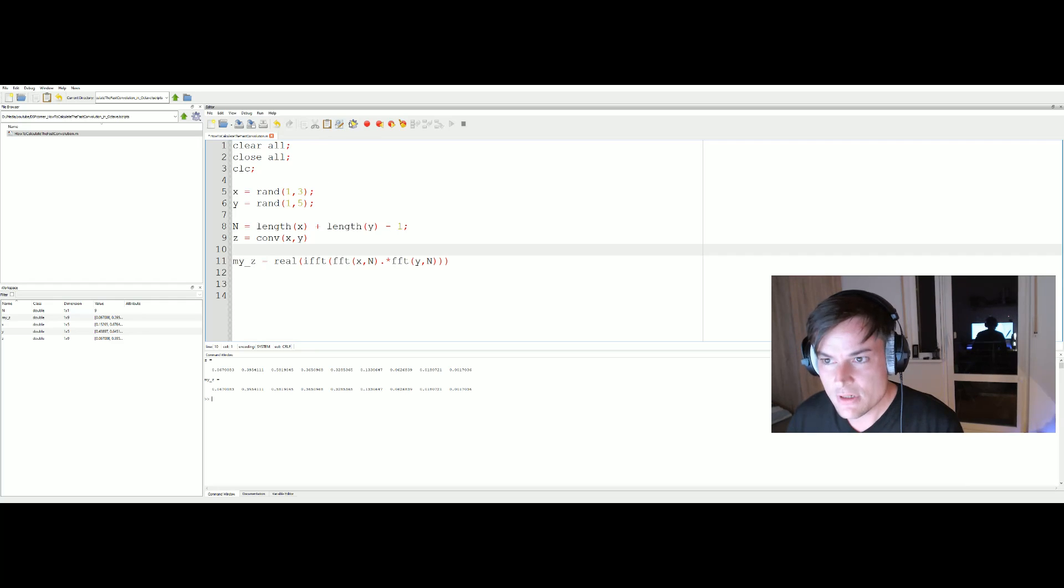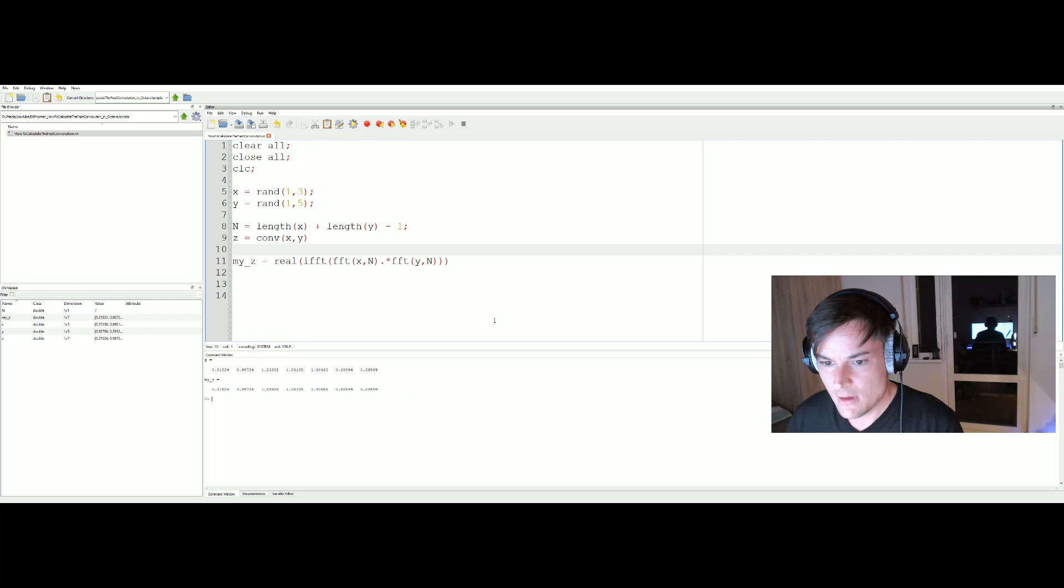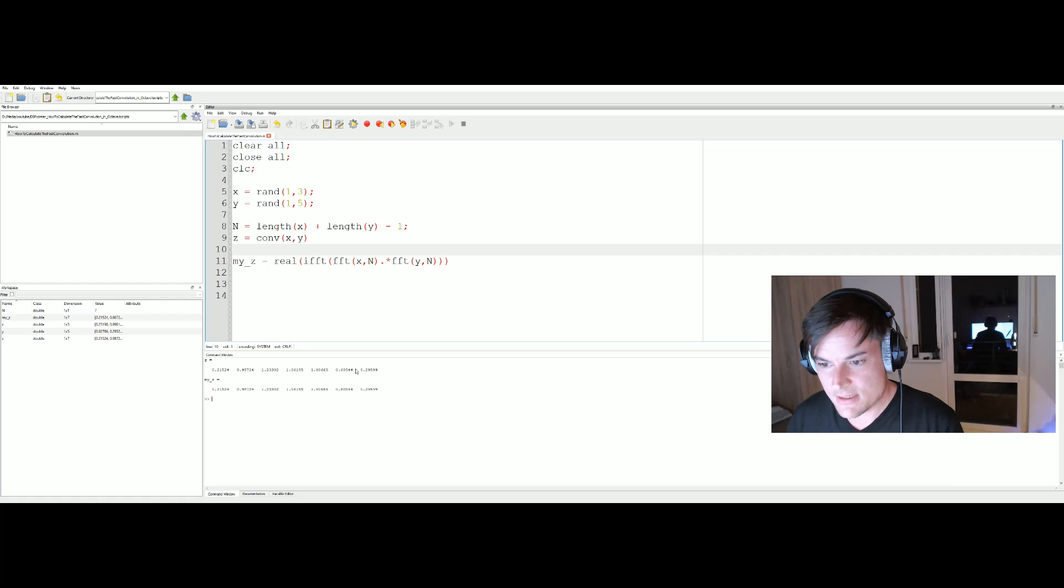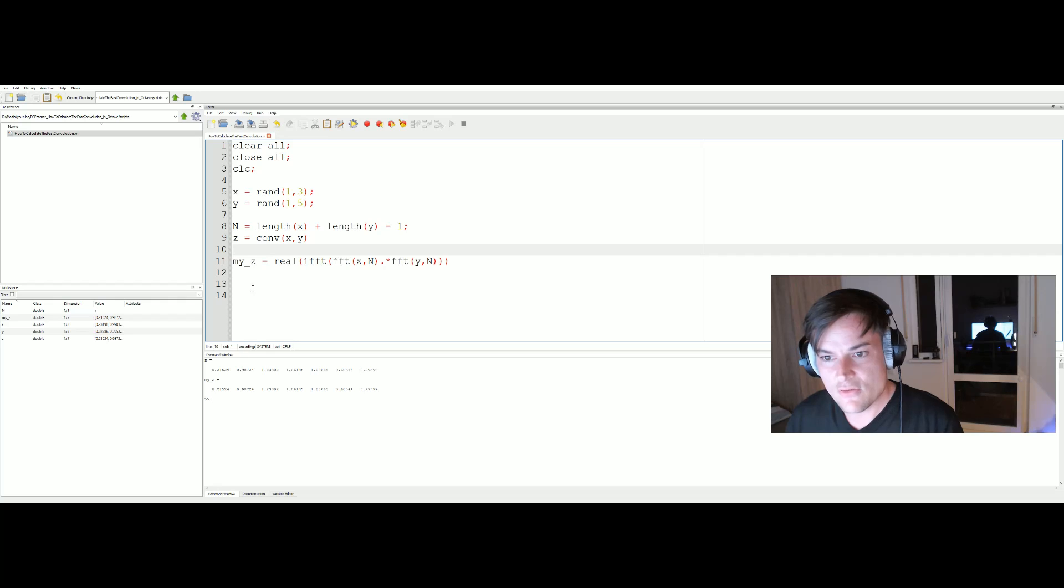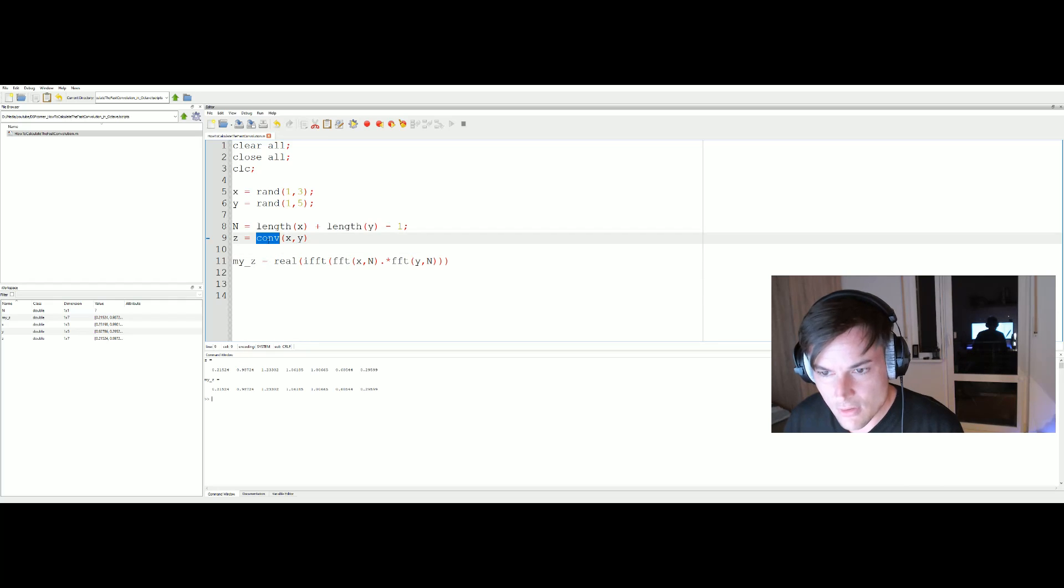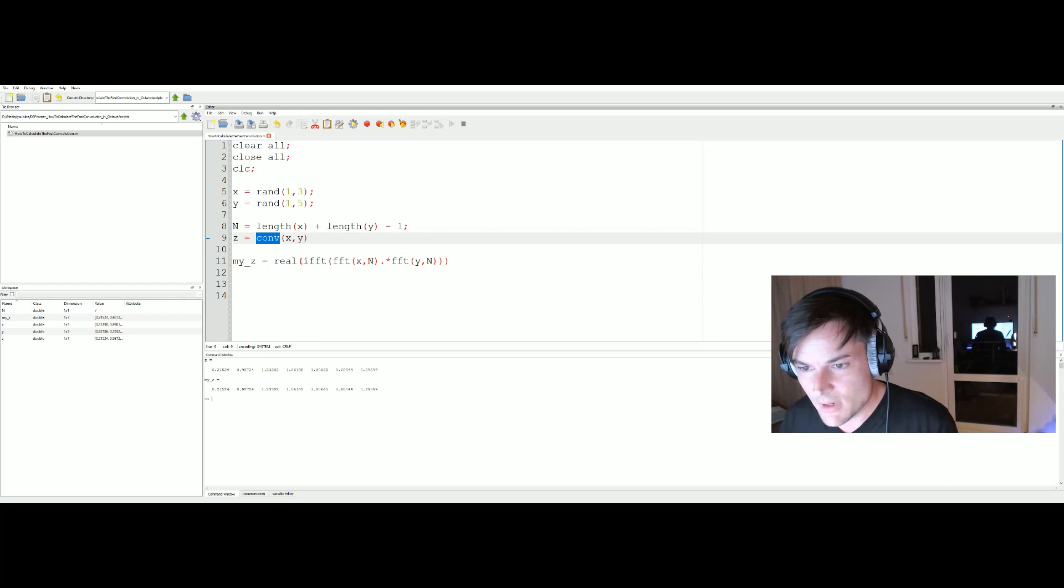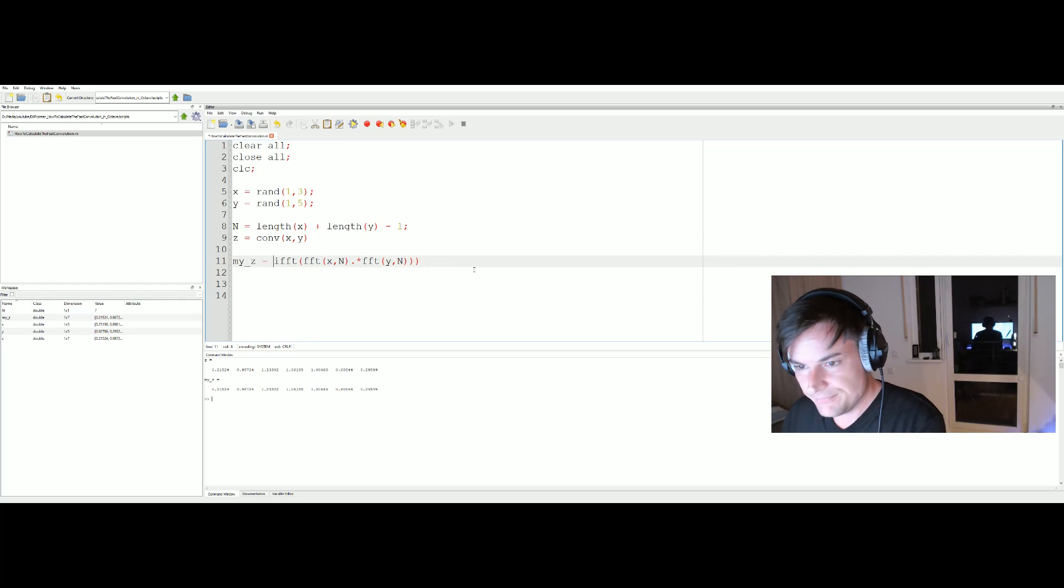Length x is three, length y is five. Our convolution result should be three plus five minus one, seven. Let's fire it up and yes, our convolution result has length seven and the results for the Octave conv command and our self-made convolution command are the same.